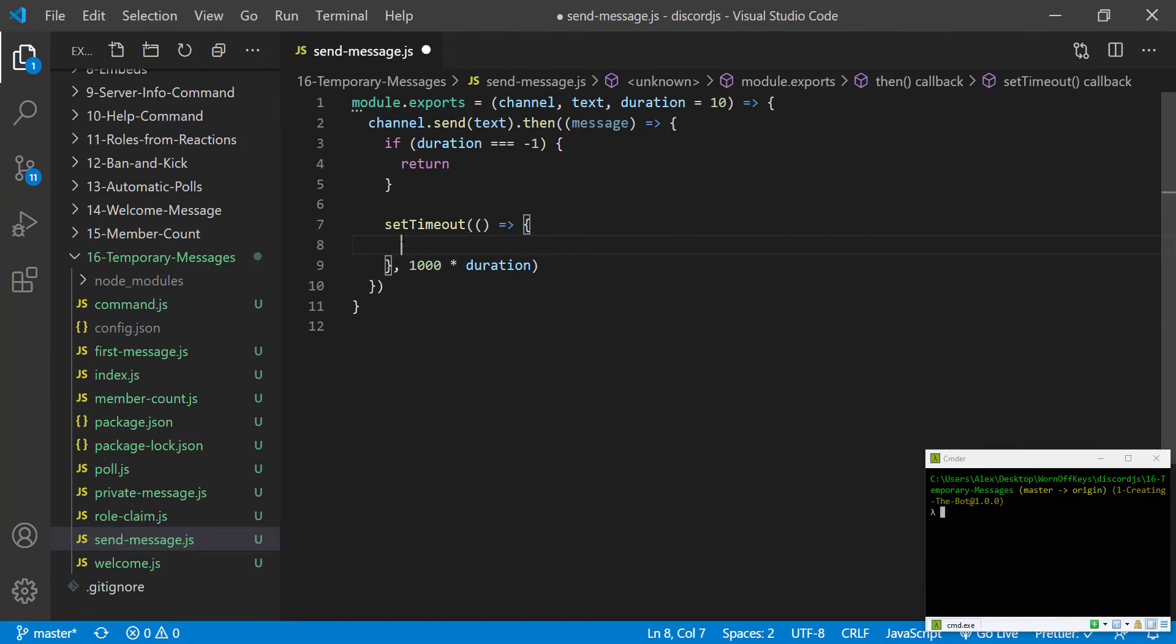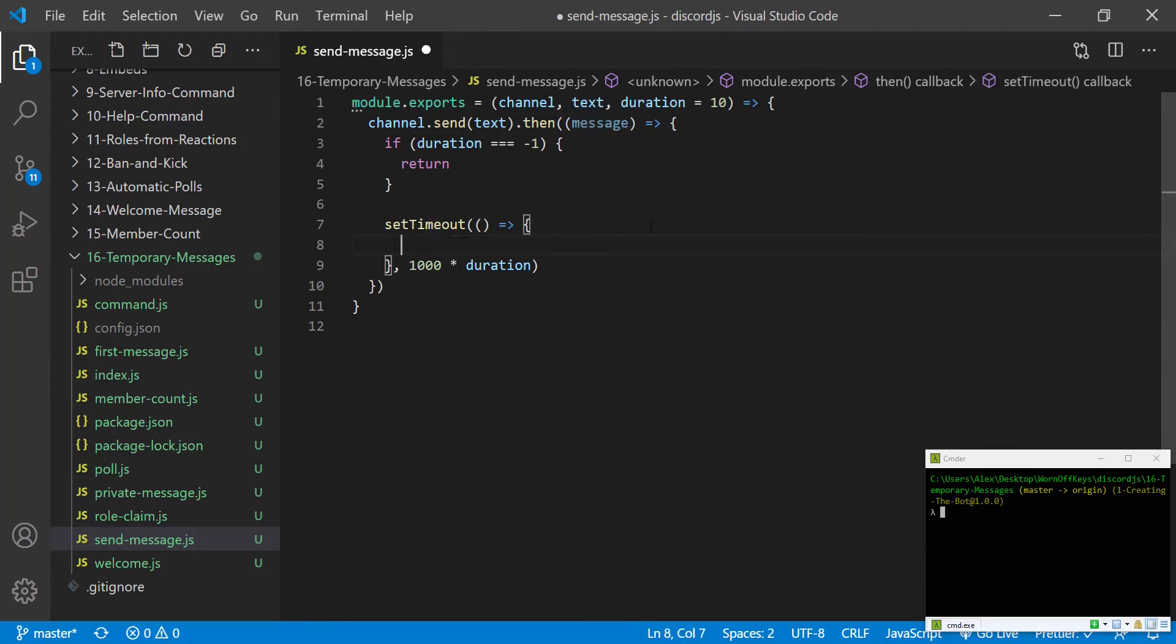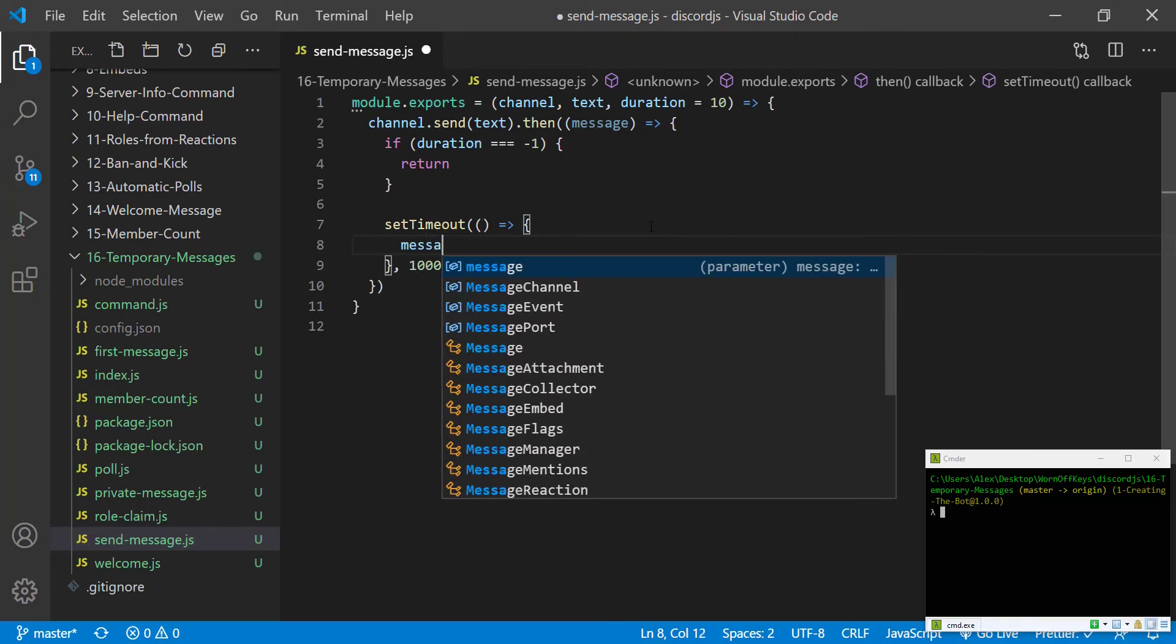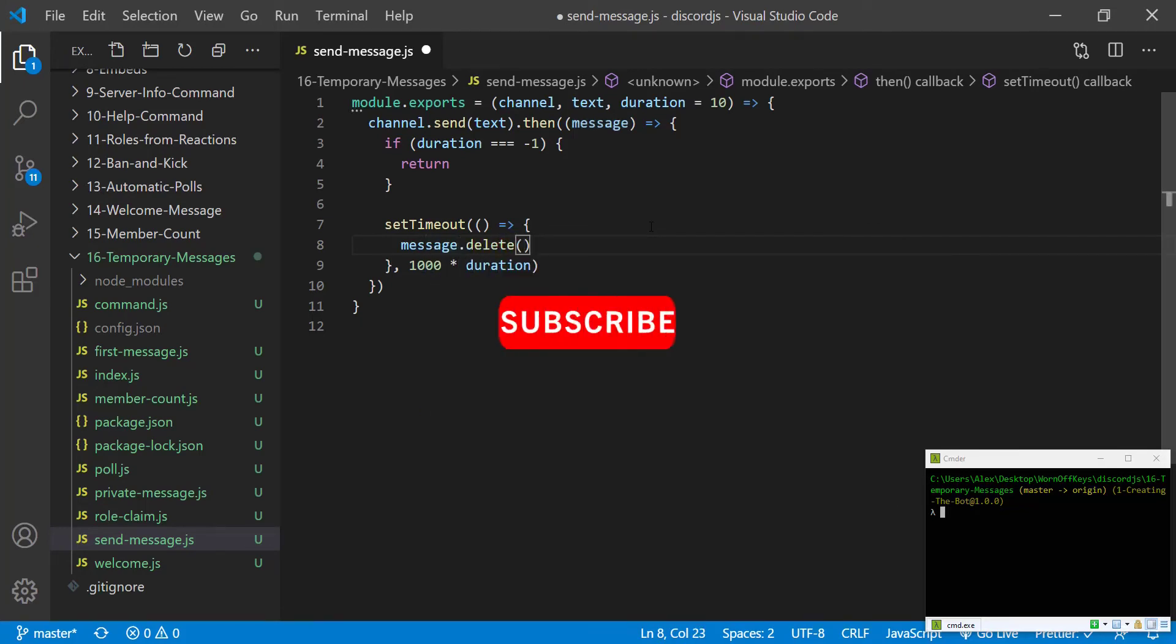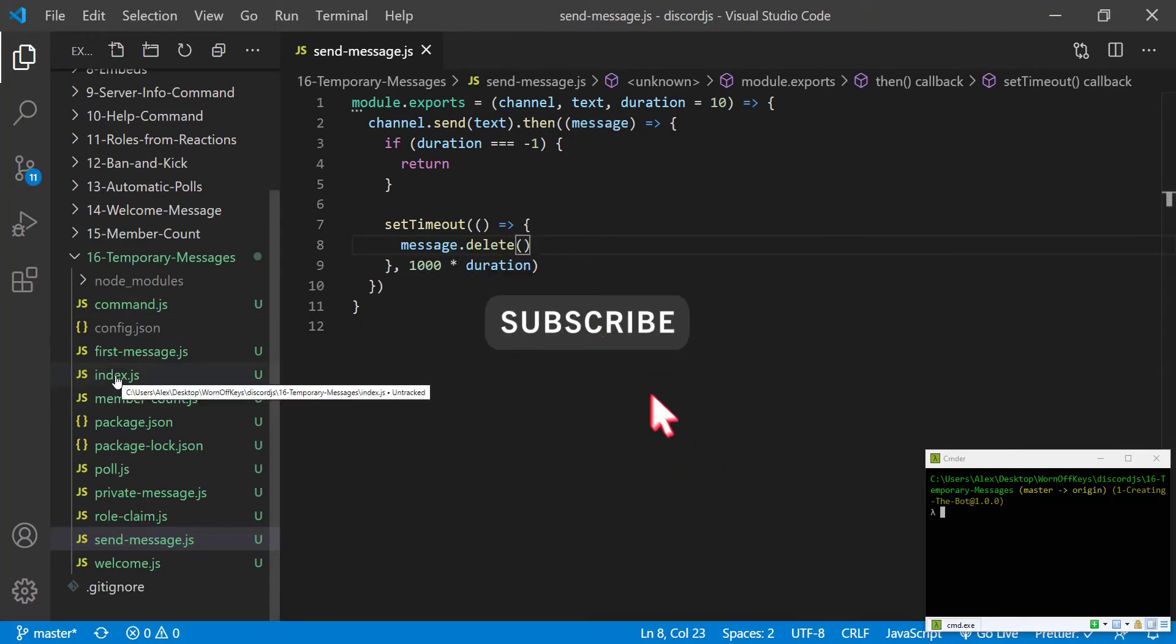So inside of our callback here, because we have access to the message right here, we can simply say message.delete. If we save this, we can open our index.js file.